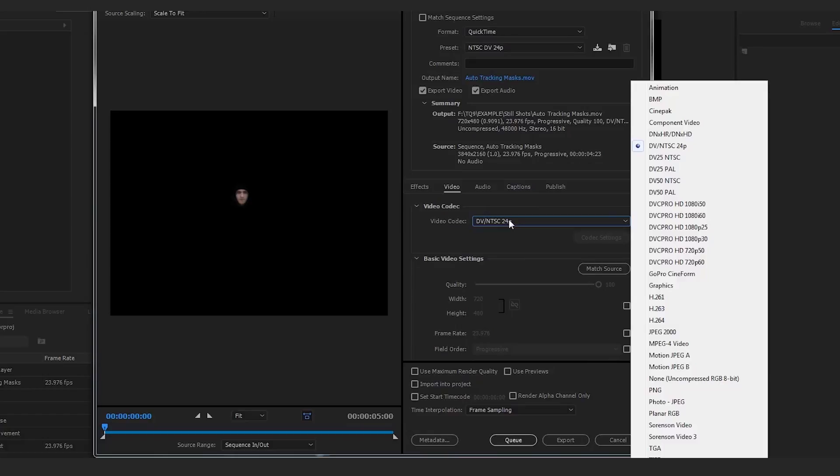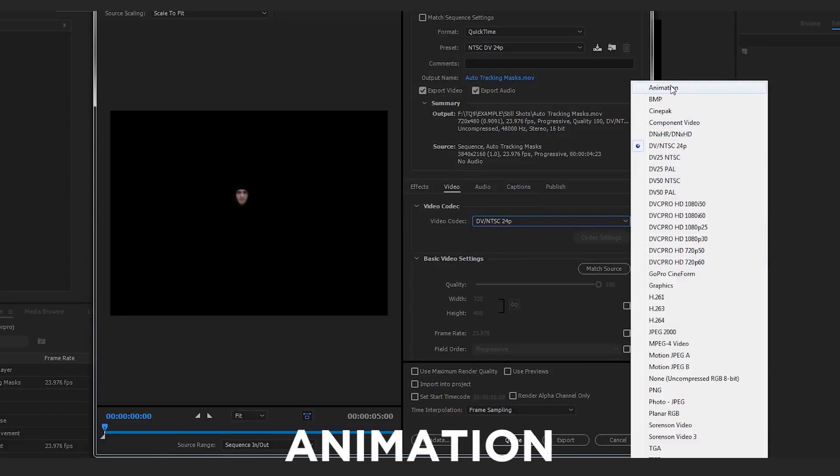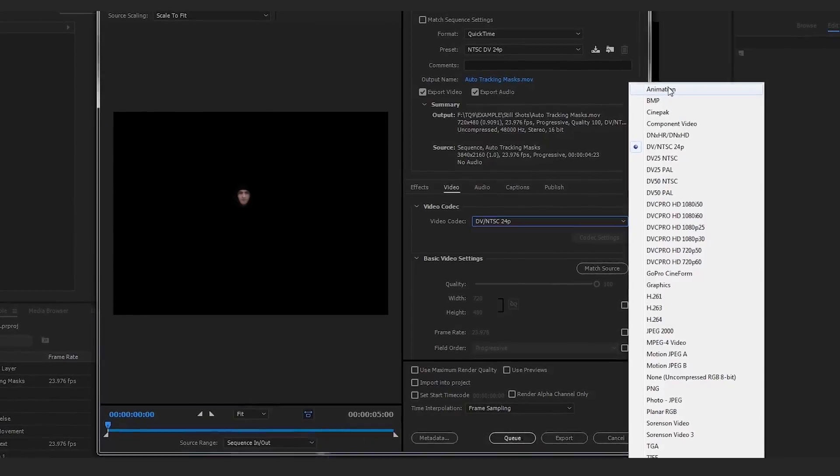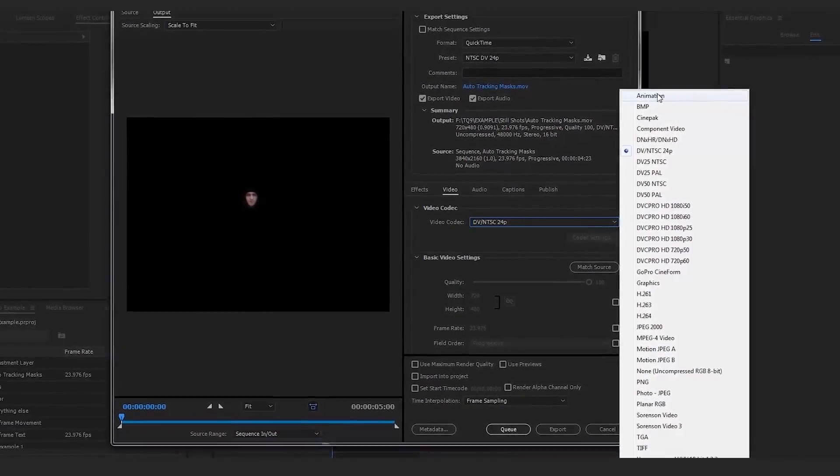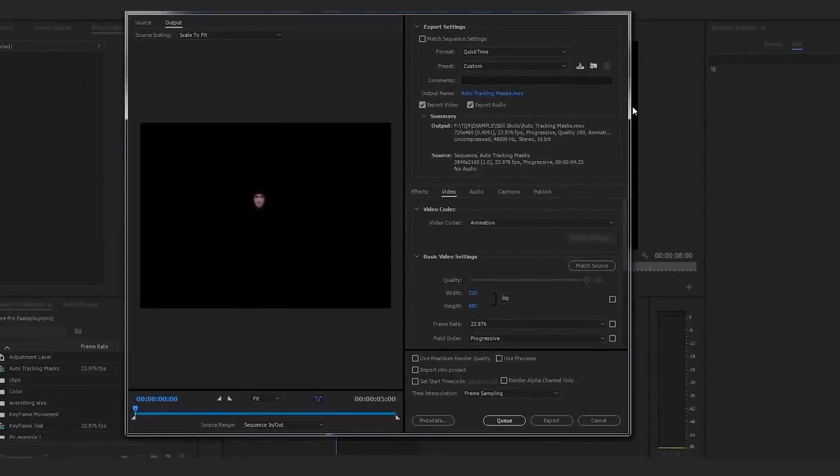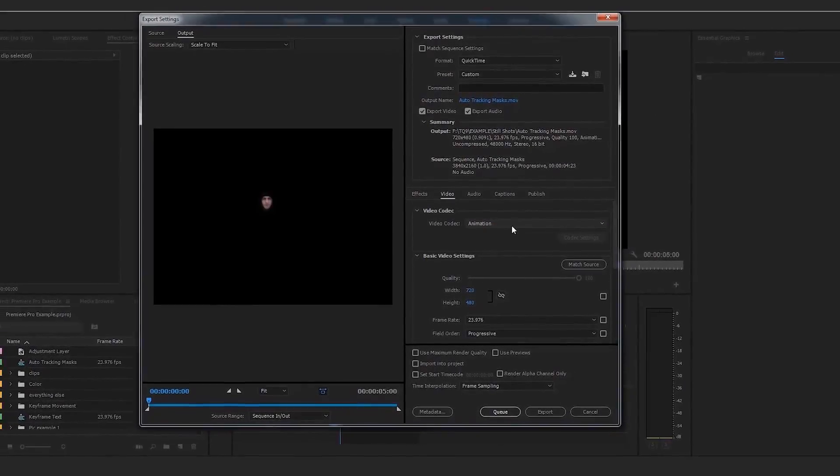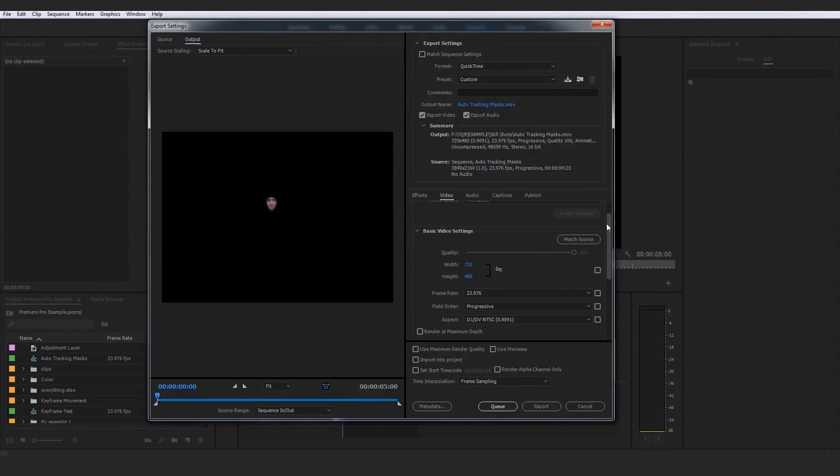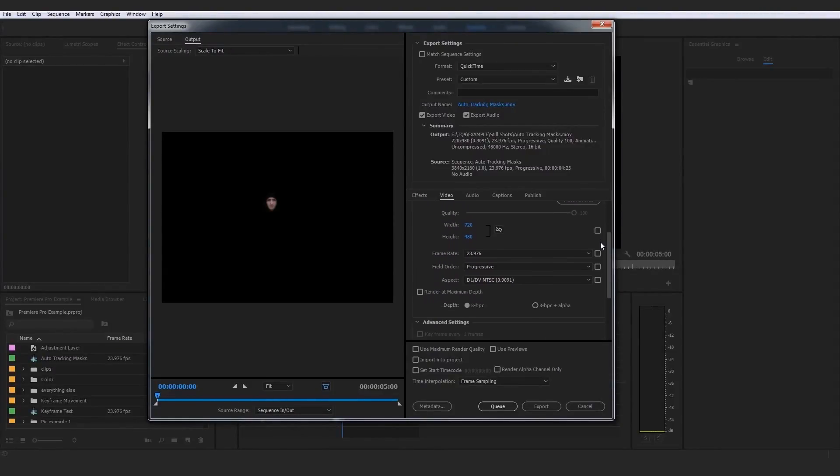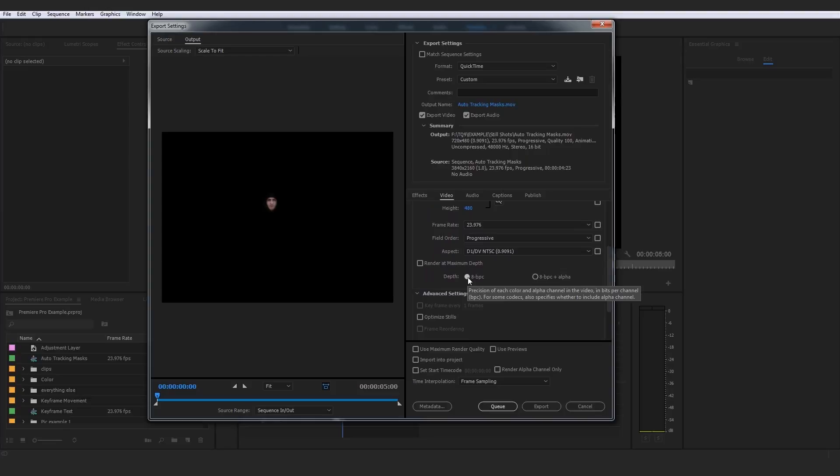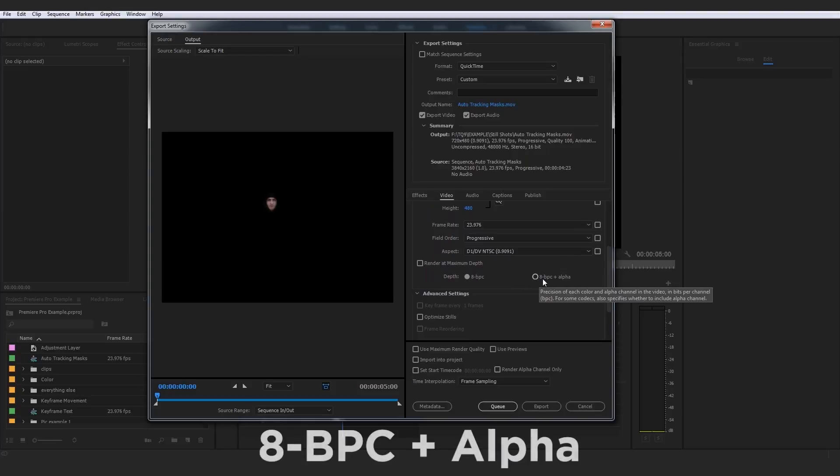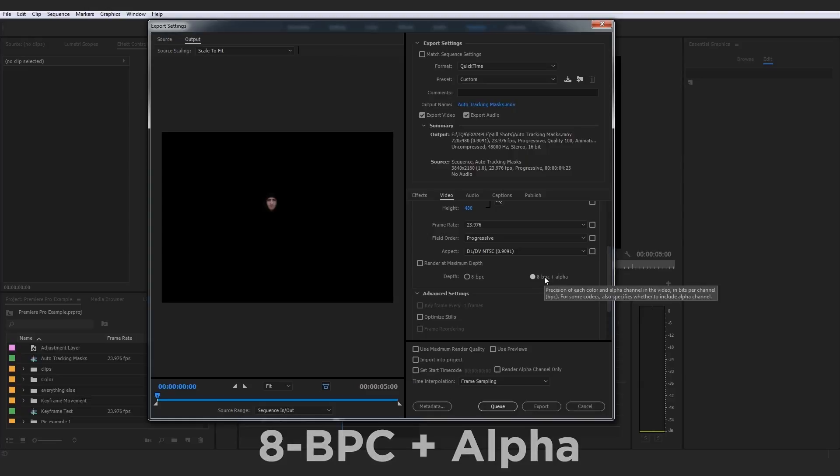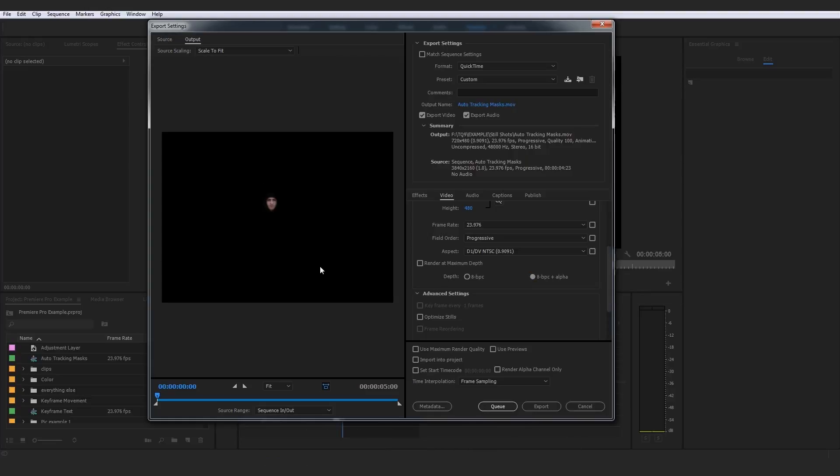Select QuickTime and go here to video codec. Click that dropdown and we want to look for animation. It should be at the top for you. Once we've changed that to animation, we have the ability to come down here and change the depth from 8-BPC to 8-BPC plus alpha, which includes the alpha channel in the background so this won't just register as a black image.